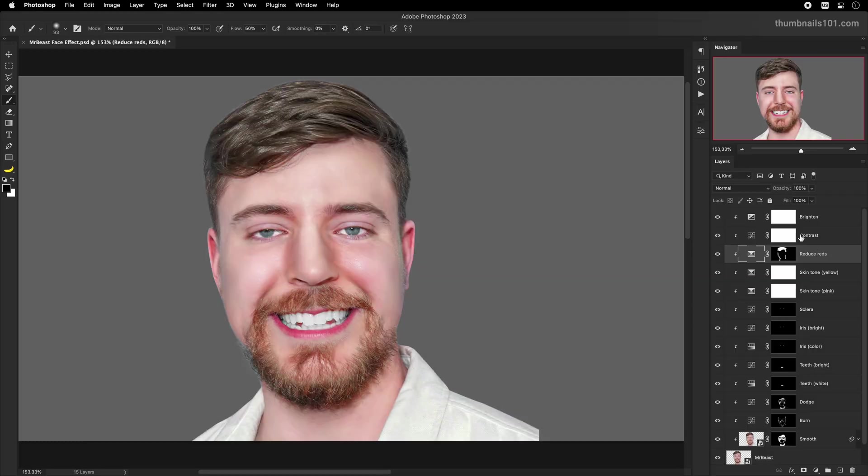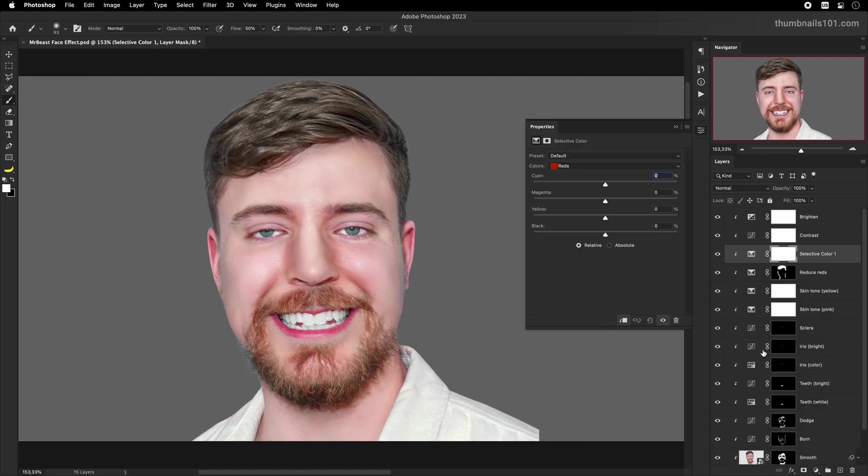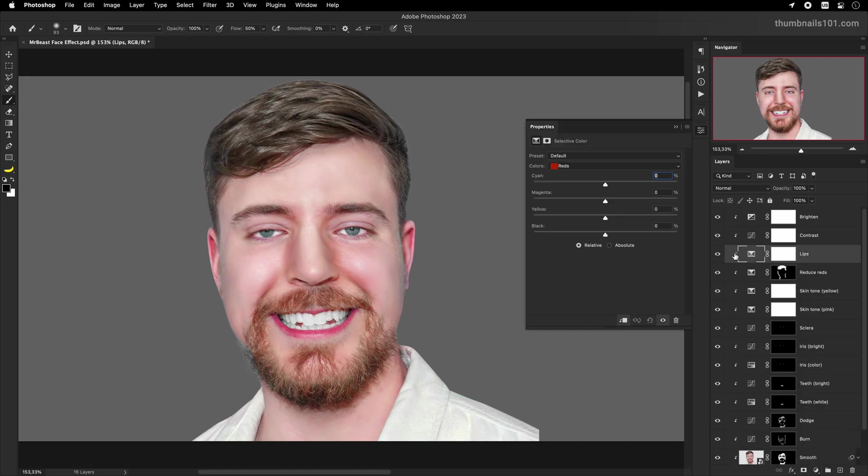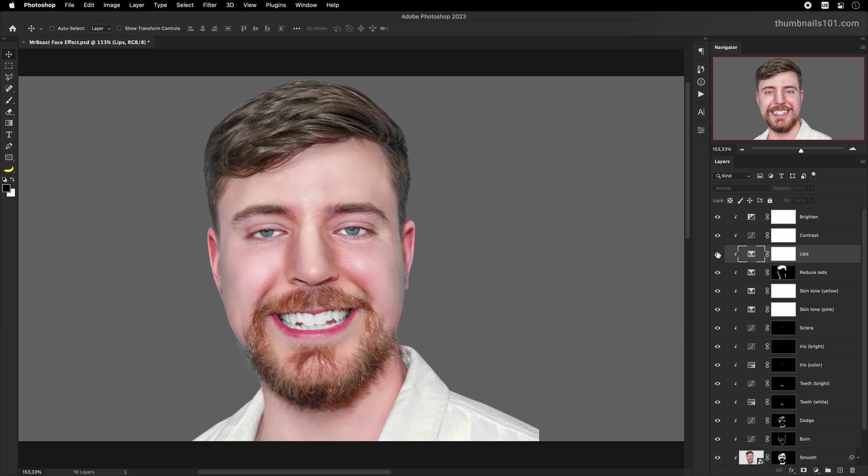Step 10. Lips may look a bit too pink here, so let's change it to red, which is more realistic. You guessed it, I'll do this by creating yet another selective color adjustment layer. In the settings, I'll choose the color magentas, and I'll move the sliders around until I get the result I am happy with. In most of the thumbnails, Mr. Beast has a mouth wide open and his tongue is very visible. If that was the case here, I'd apply the same technique that I used for lips to color correct it.